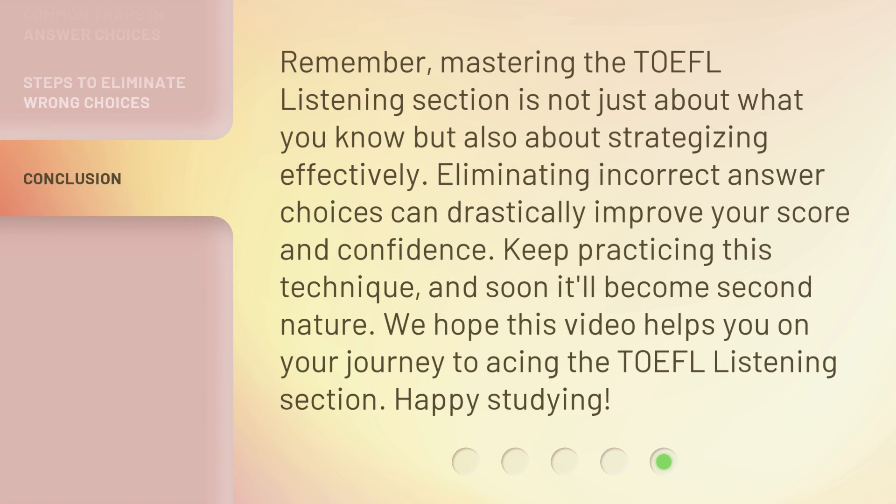Remember, mastering the TOEFL listening section is not just about what you know, but also about strategizing effectively. Eliminating incorrect answer choices can drastically improve your score and confidence. Keep practicing this technique, and soon it'll become second nature. We hope this video helps you on your journey to acing the TOEFL listening section. Happy studying!